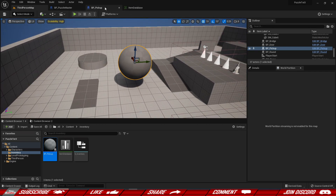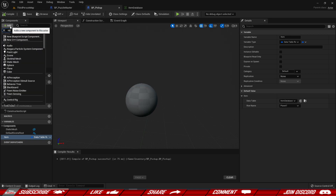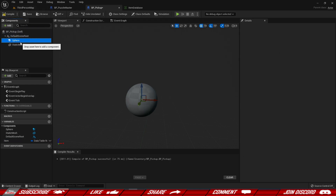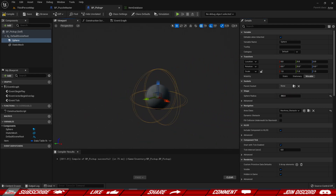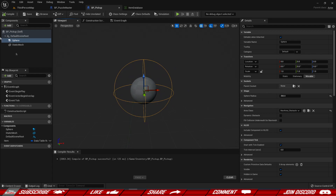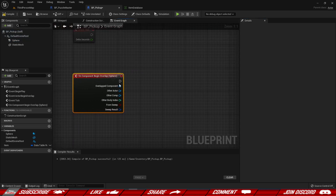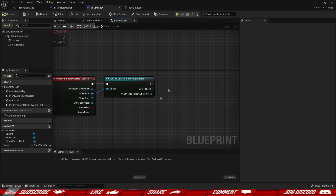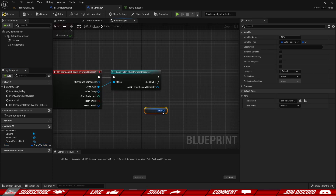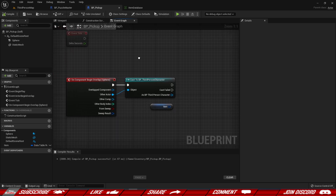We need some kind of method to actually pick these up. I'm going to go back to the pickup blueprint and add a Sphere Collision component, making sure the sphere is way bigger than the mesh so we can enter the area. Once we enter the area, we'll be able to pick it up. We select the sphere, go to the Begin Overlap event, and from the other actor we cast to our Third Person Character.